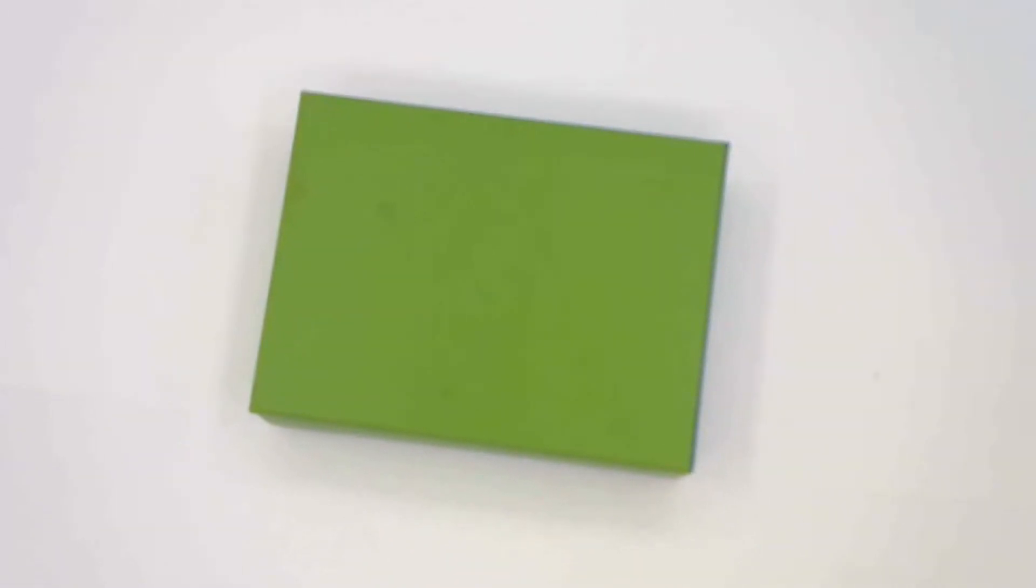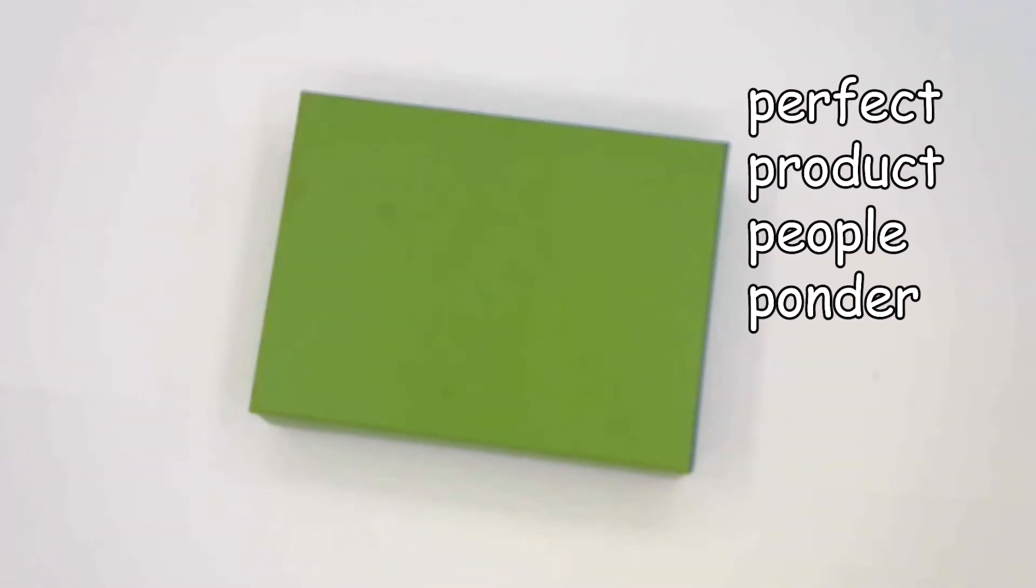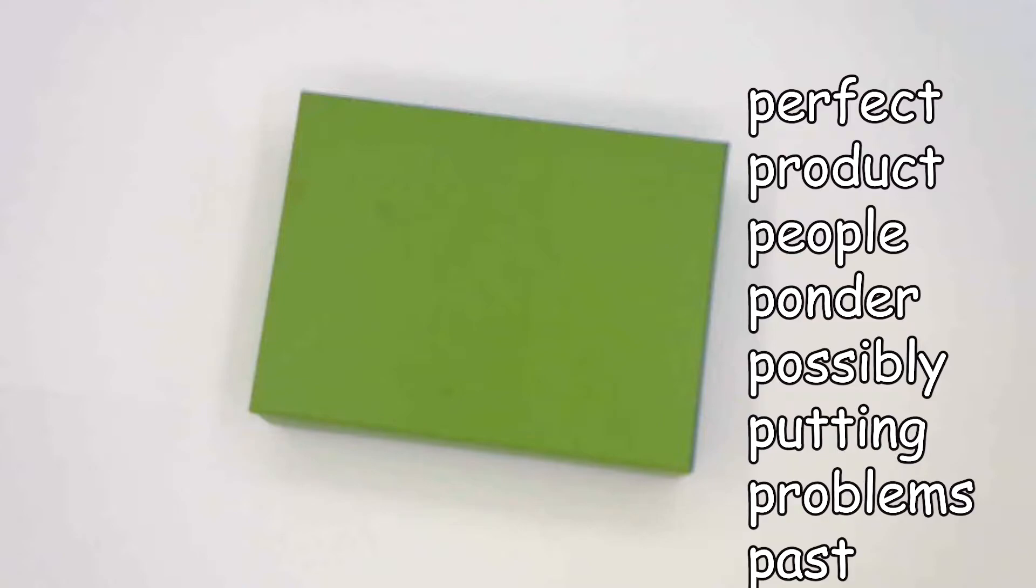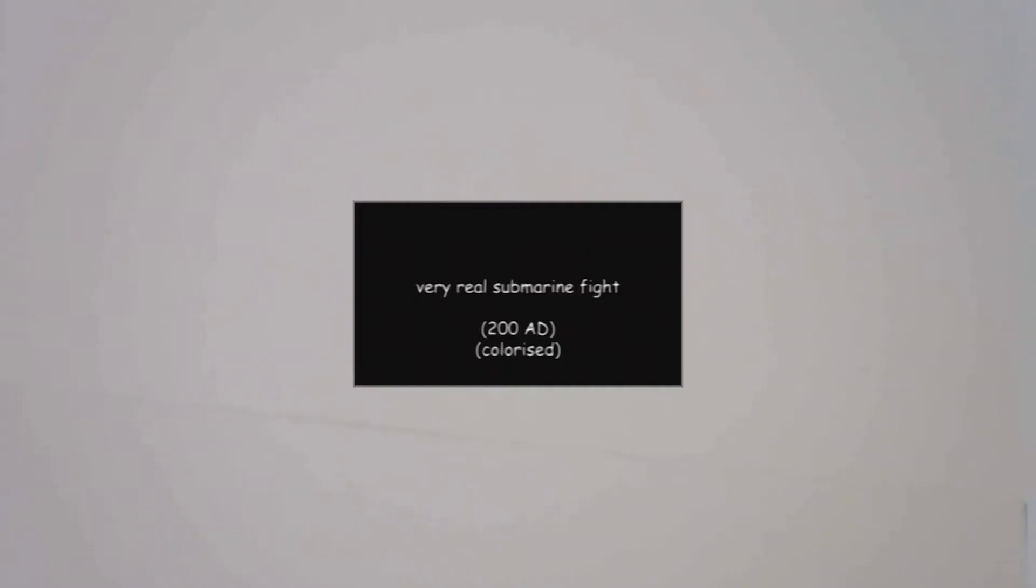The undo box is the perfect product for people who ponder possibly putting their problems in the past. With it, you can erase any mistakes you might have made.